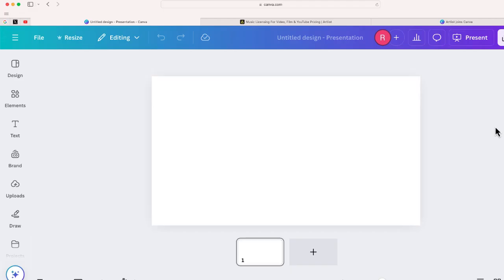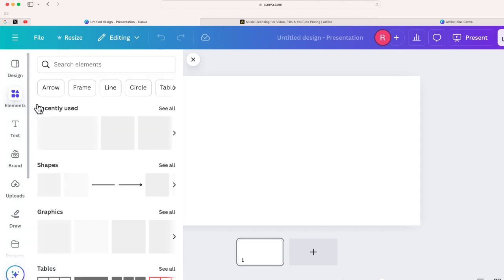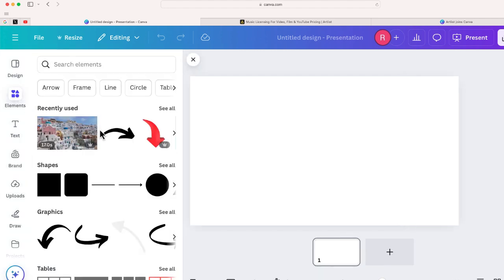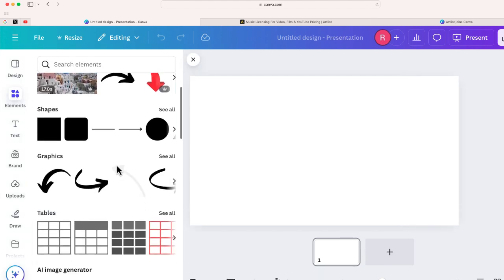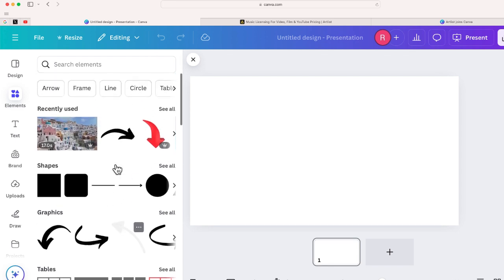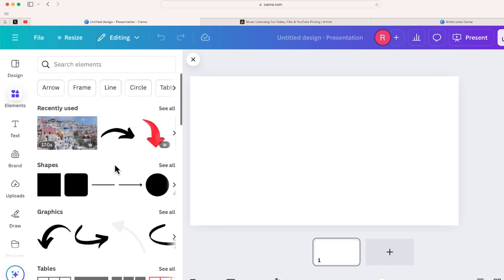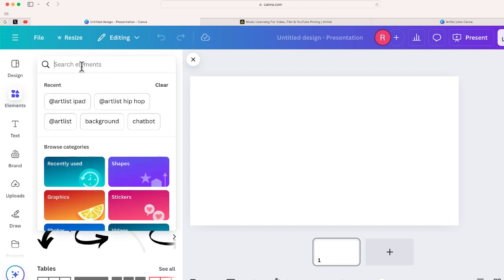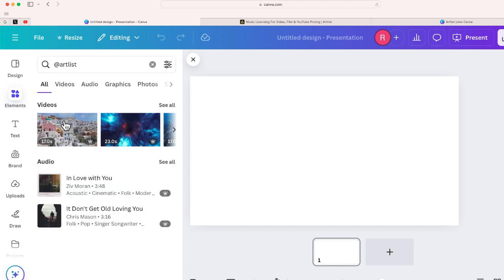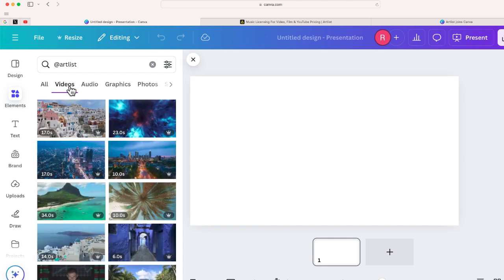So again, to begin, you do have to have a Canva Pro license or you won't be able to access the Artlist content. Now, I believe that all of the Artlist content is going to be mixed in with the regular elements inside Canva. But if you want to search specifically for content created through Artlist, what you're going to do is just simply do a search for Artlist. And that will show you some possibilities of content that is available through Artlist.